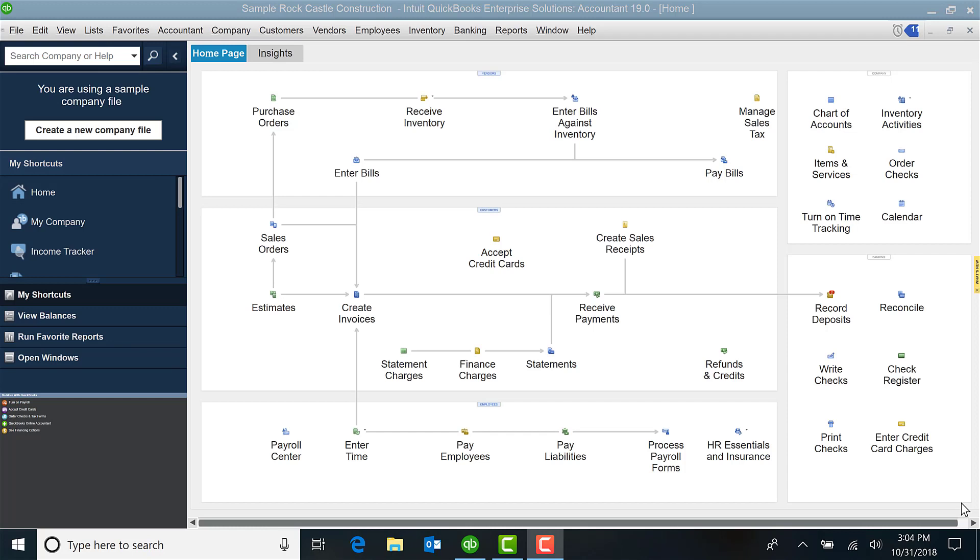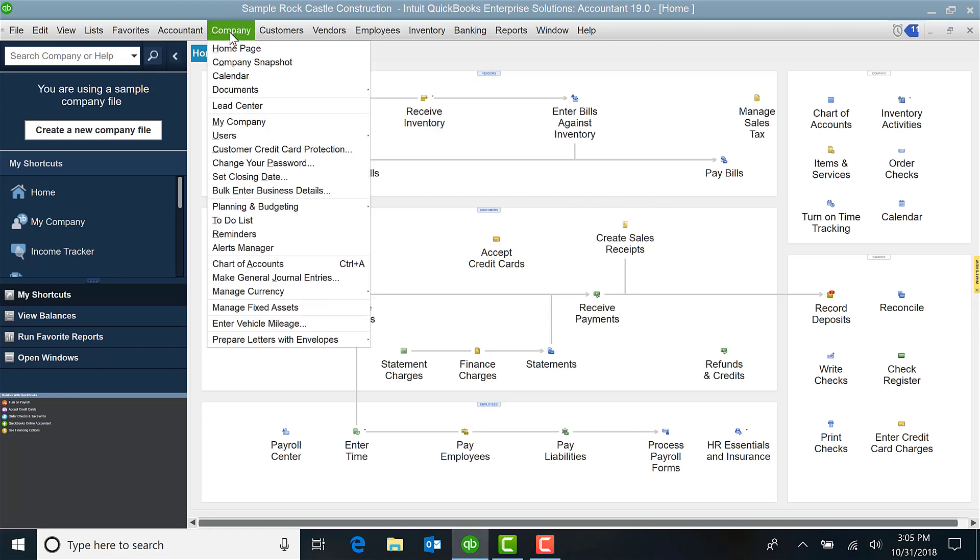Welcome to today's tutorial. I'm Pam with RPPC Inc and today we're going to be looking at QuickBooks Enterprise Solutions, the accountant version 19.0. I want to spend just a few minutes going over users, so I'm going to highlight Company.